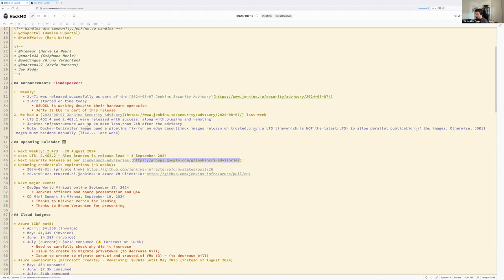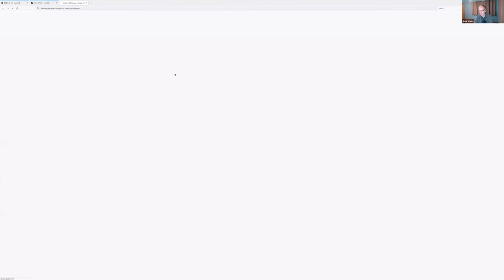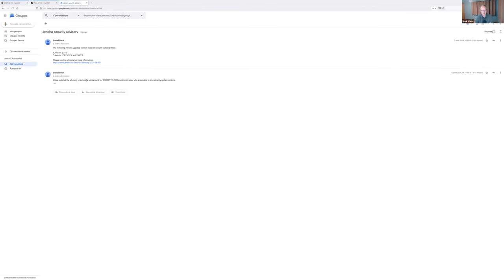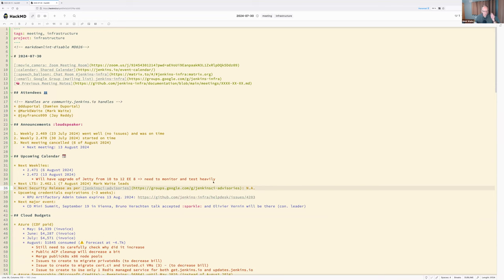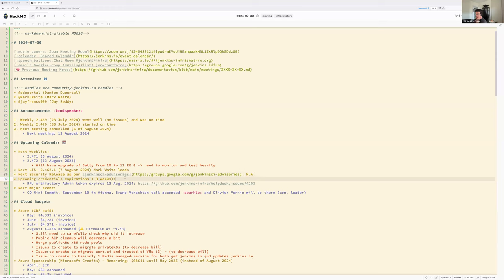No security advisory is currently announced. There is a note from 12 August where Daniel said the advisory has been updated with a solution that can safeguard people who can't upgrade to the latest version of Jenkins — which is really cool.